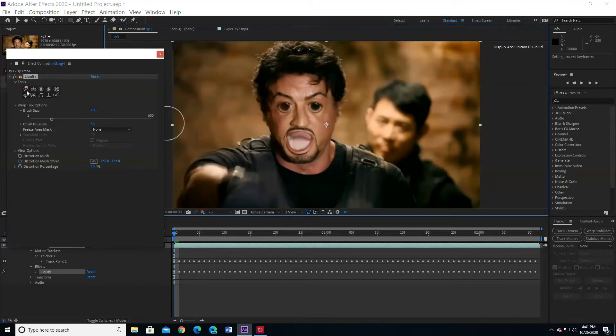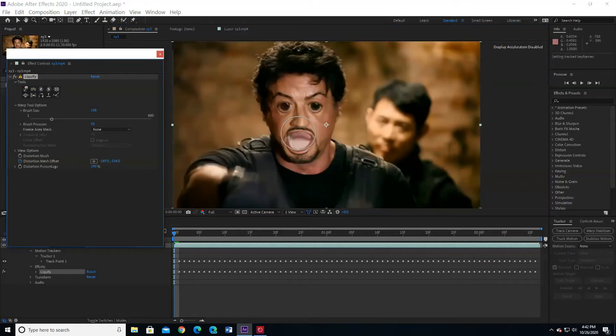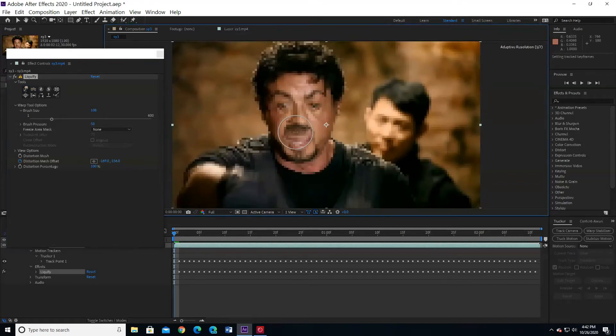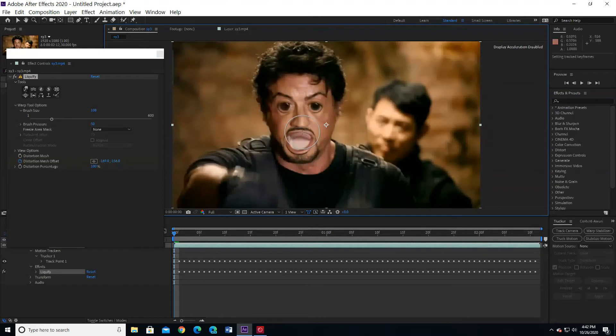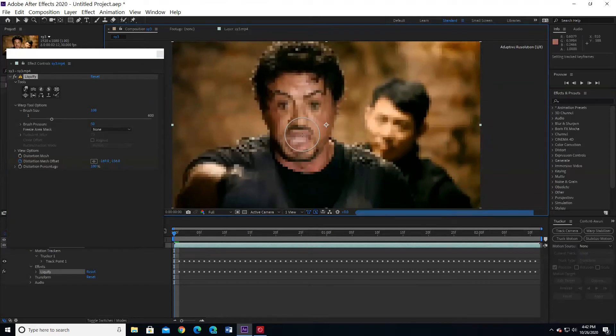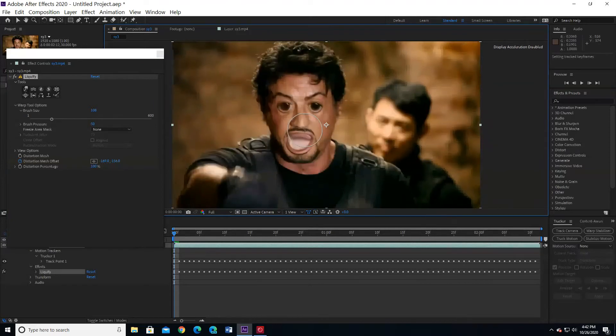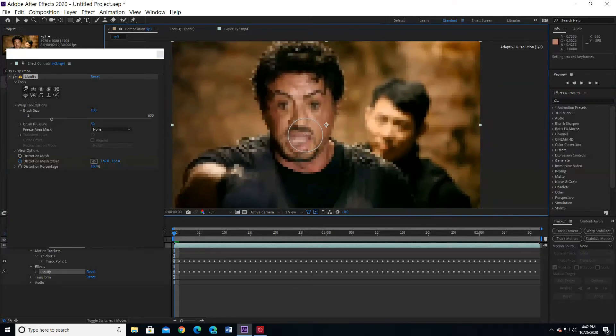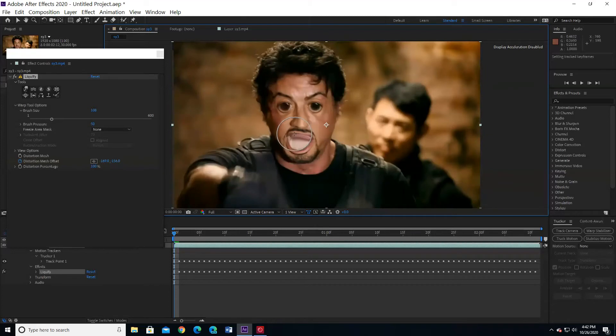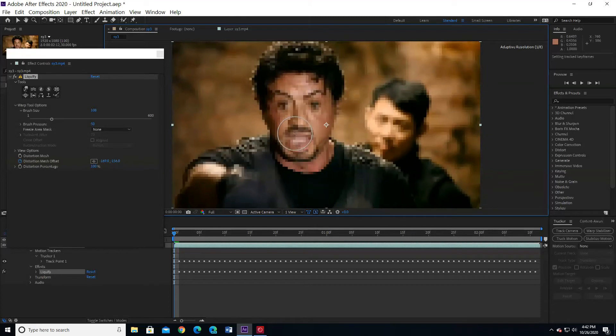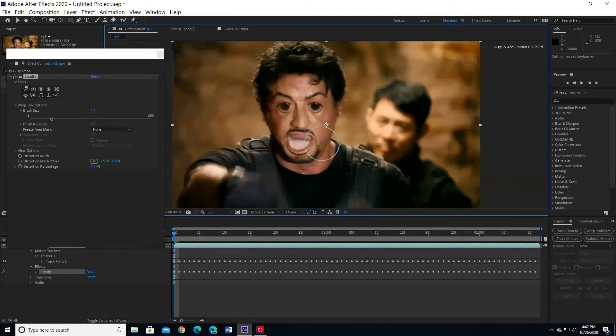I am going to work with the warp tool. I am going to pull his lip down. We could do the chin too.